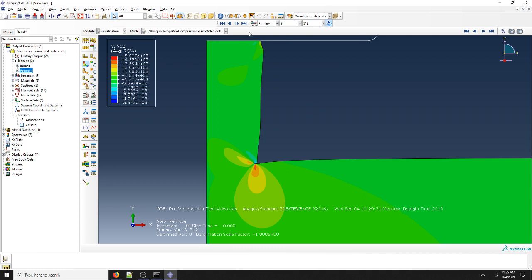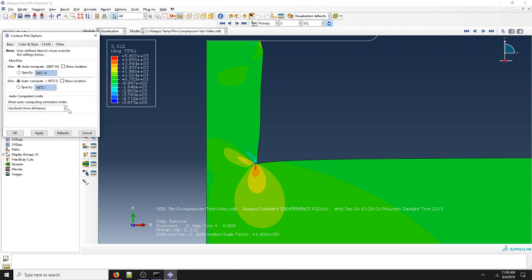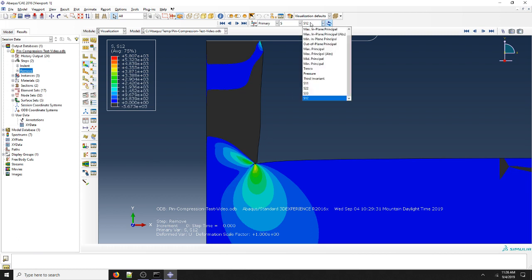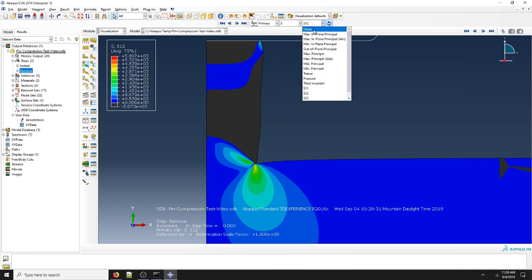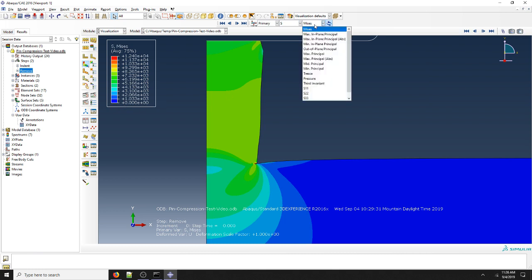The next thing we're going to look at is contour options. When we look at our contour options, we're going to go over to limits. For our limits, they typically auto-compute. But sometimes what comes in handy is we're only interested in positive results. So we make zero. And so this is more appropriate, say, for if we go to our Mises stress, we can see zero at the bottom there a little more clearly.